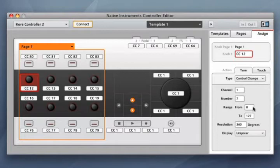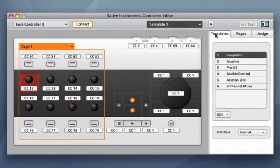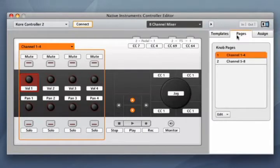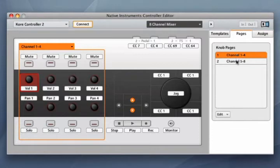As when using the Core controller to control the Core 2 software, you're not limited to just eight knobs and eight buttons. You can also create multiple pages of MIDI controls that can be selected with the controller.